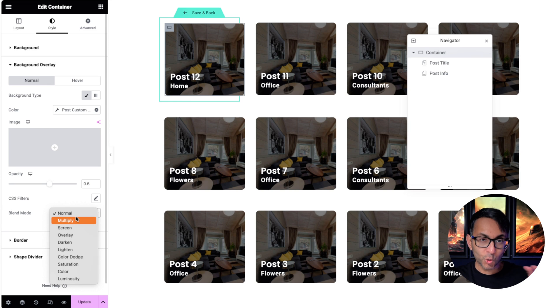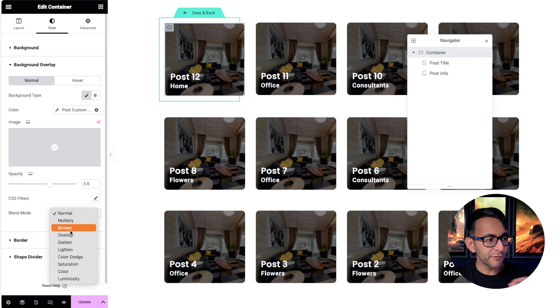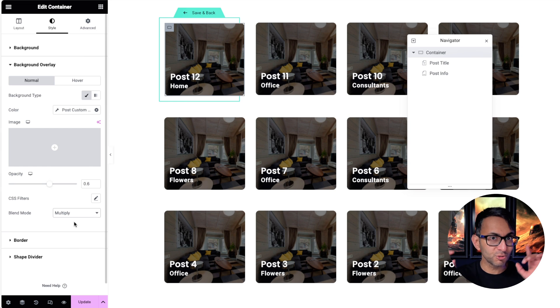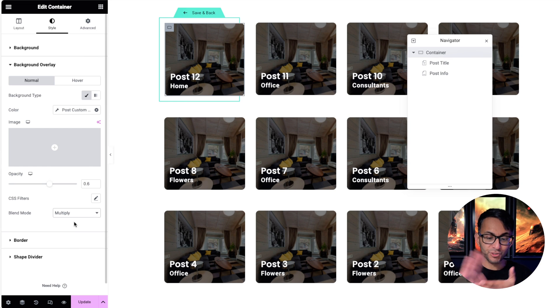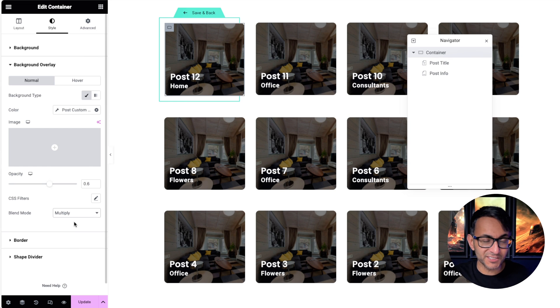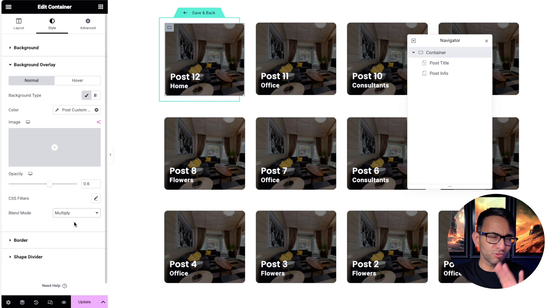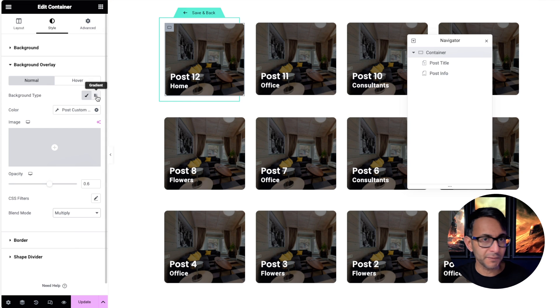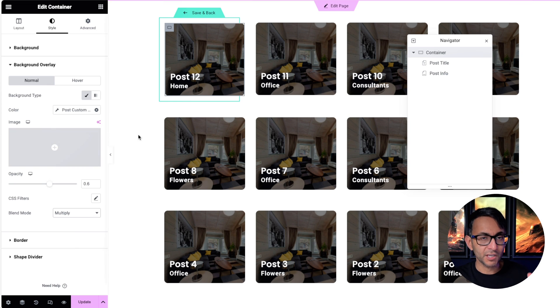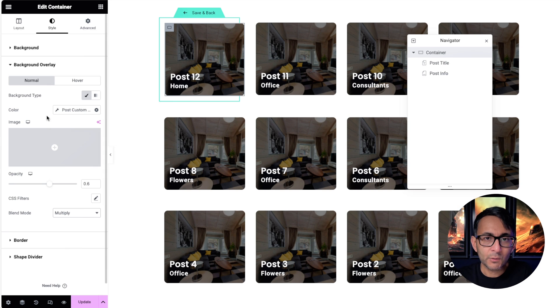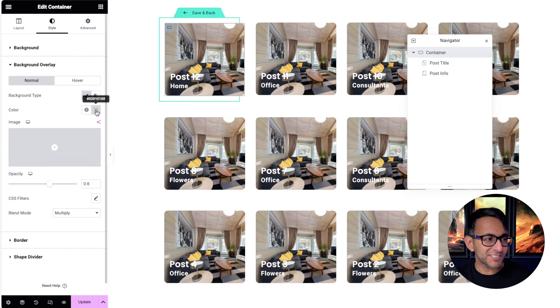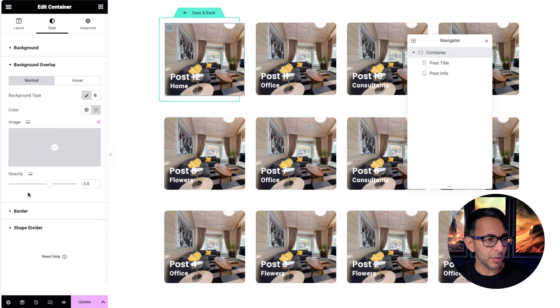When you have an overlay on top of an image, normal is what we normally go for, or overlay. But I'm telling you now, multiply works so well with literally multiplying over the colors. And if you've got like a red or green or blue tone, it works really well. Trust me on this, go for multiply when you're doing this overlay effect.